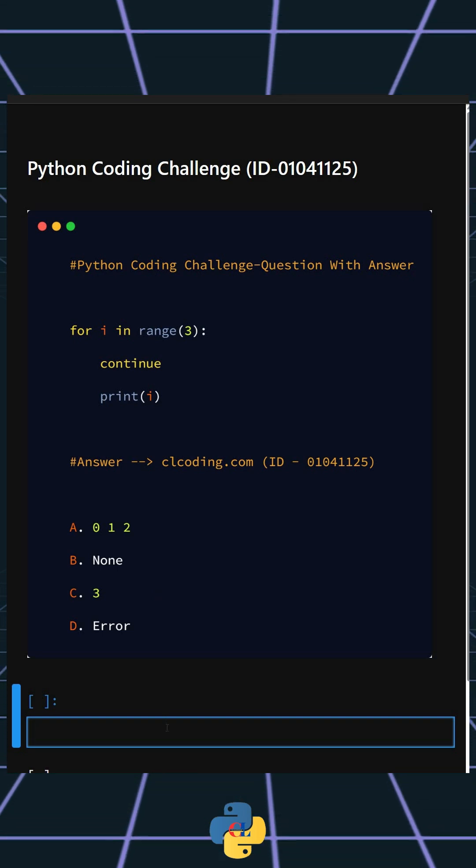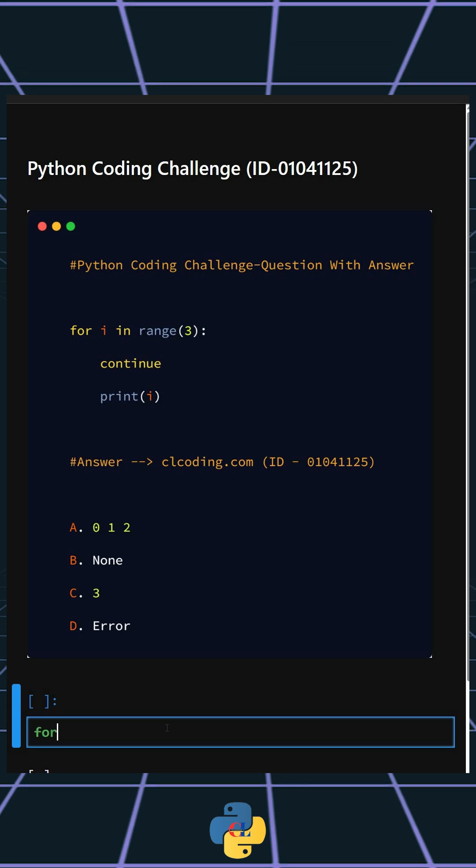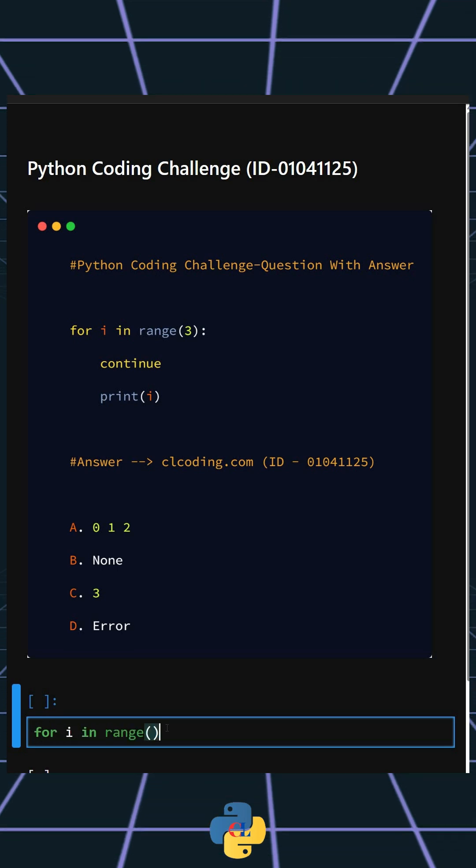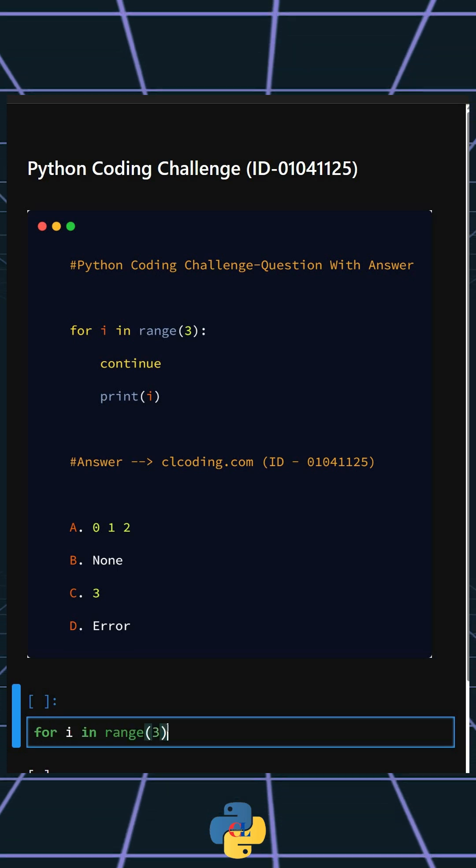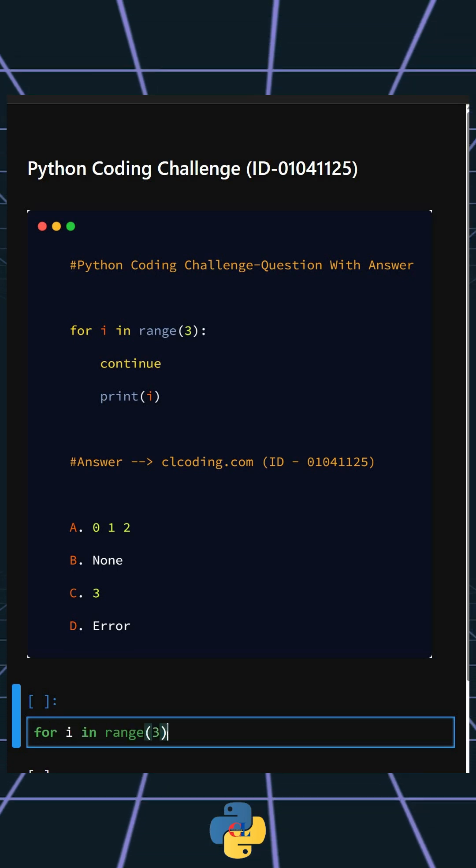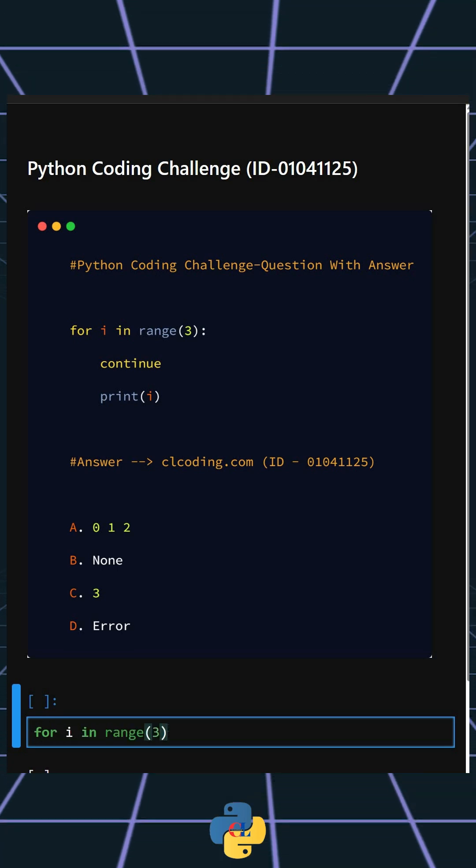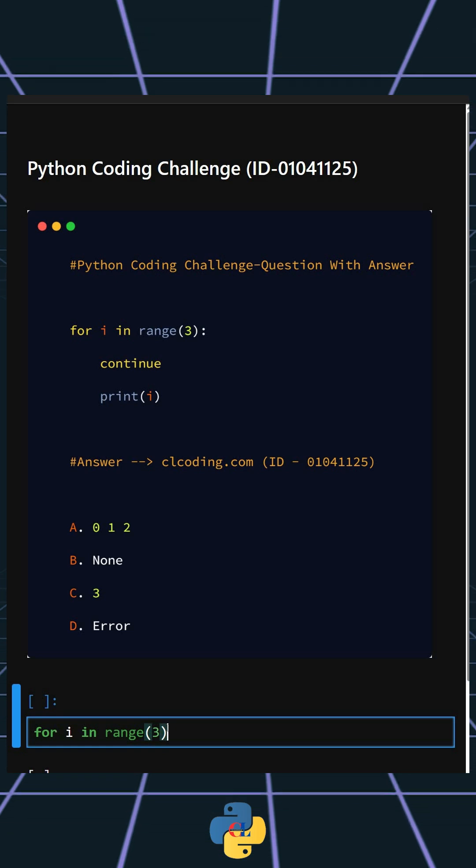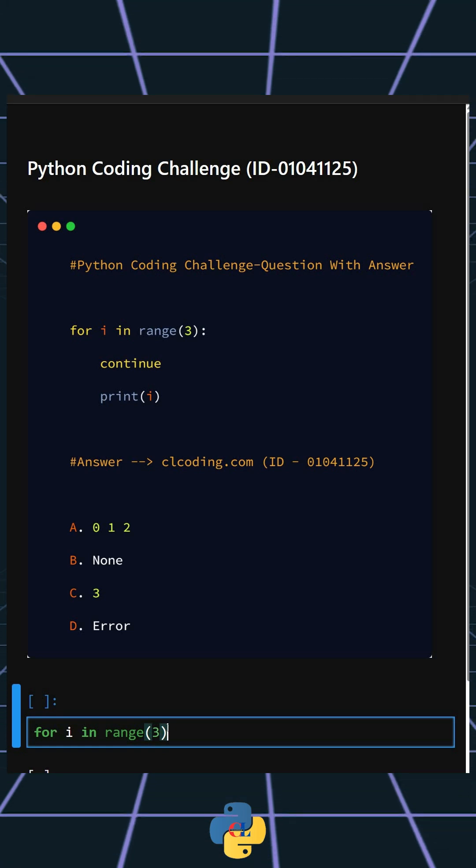Alright, so now let's understand this code. This creates a loop that runs three times with i taking values 0, 1, and 2.